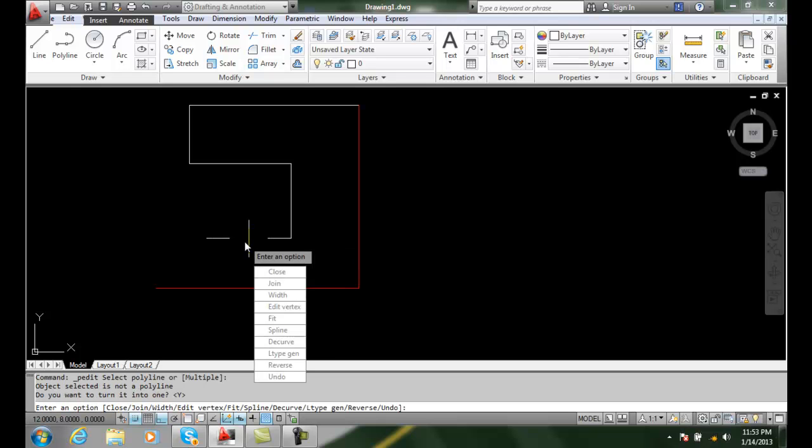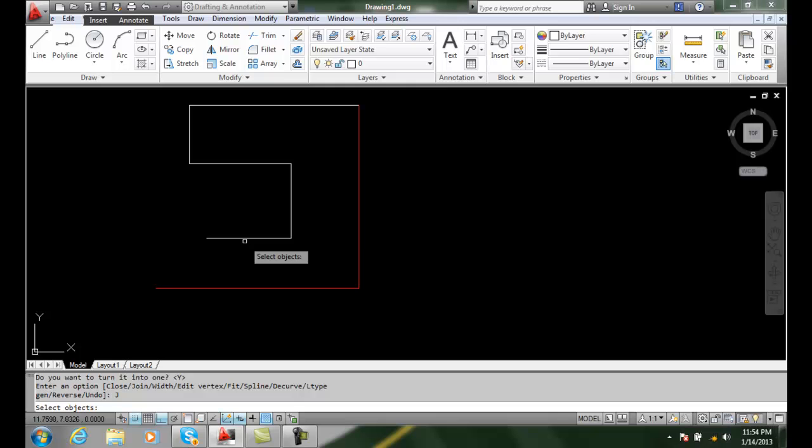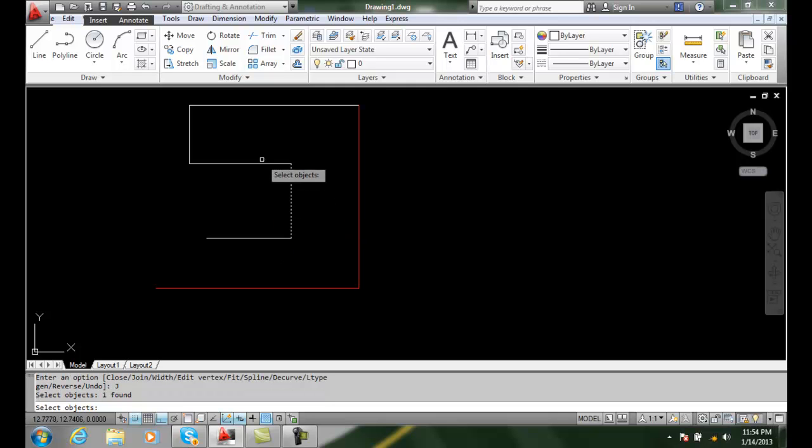Now I go down and I choose the join option. I'm picking it off the list here, join. Now I go around and select all the different objects.